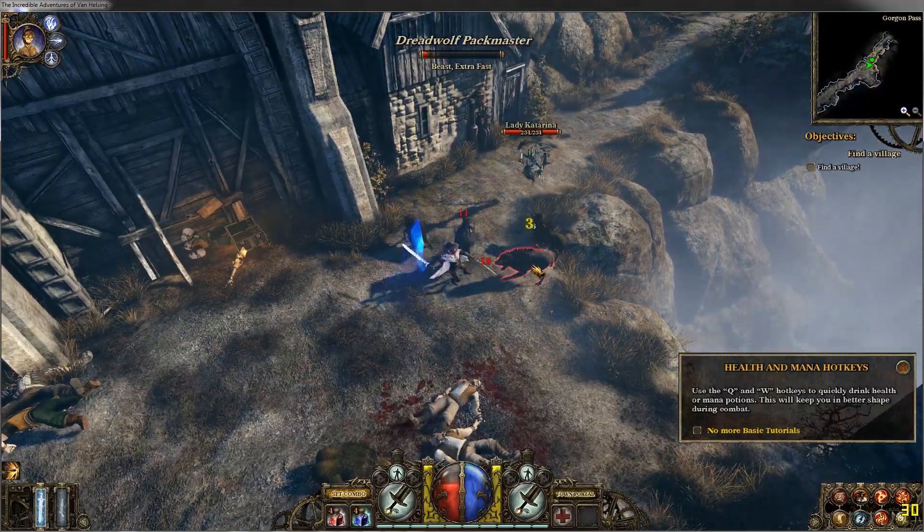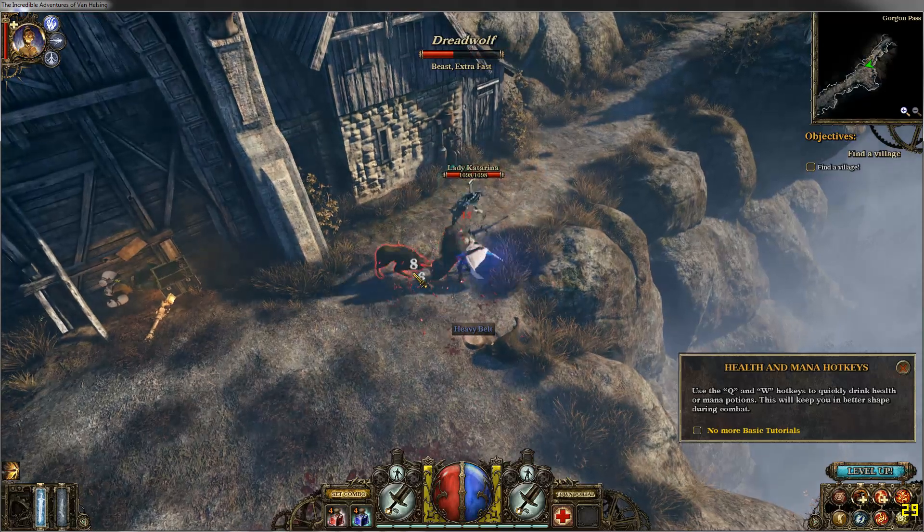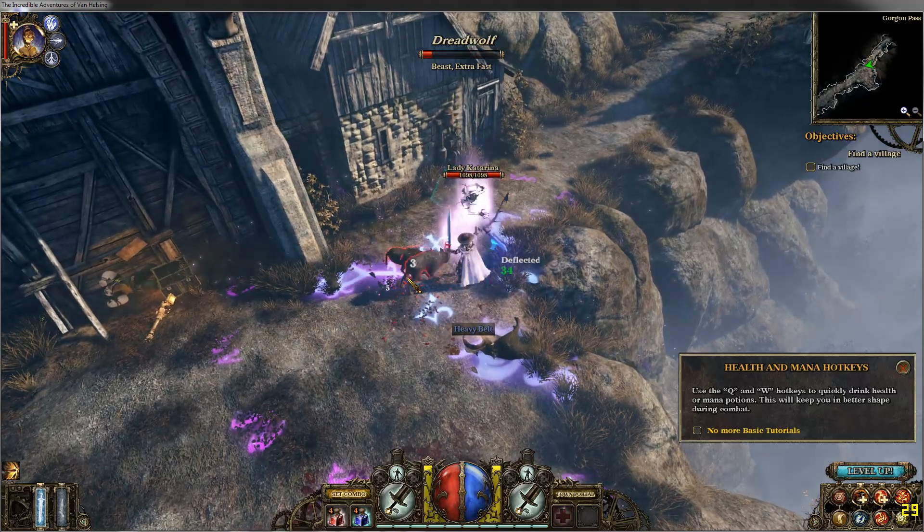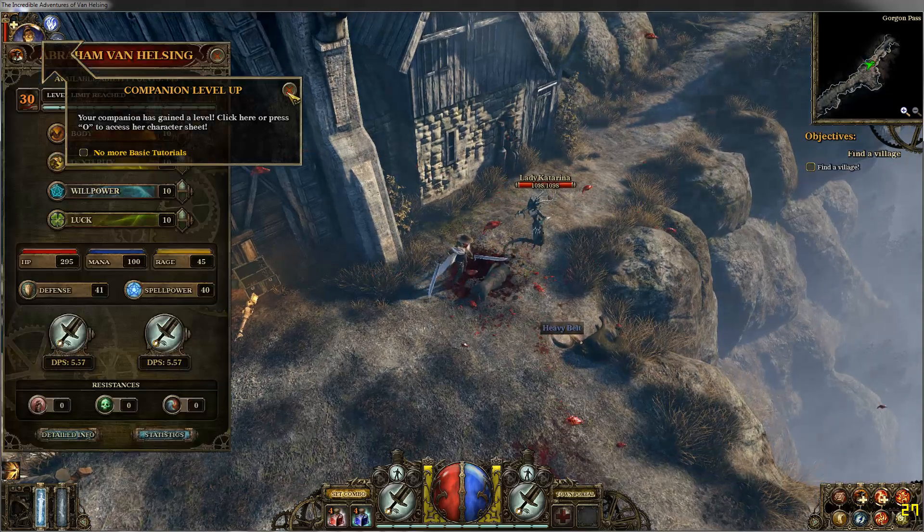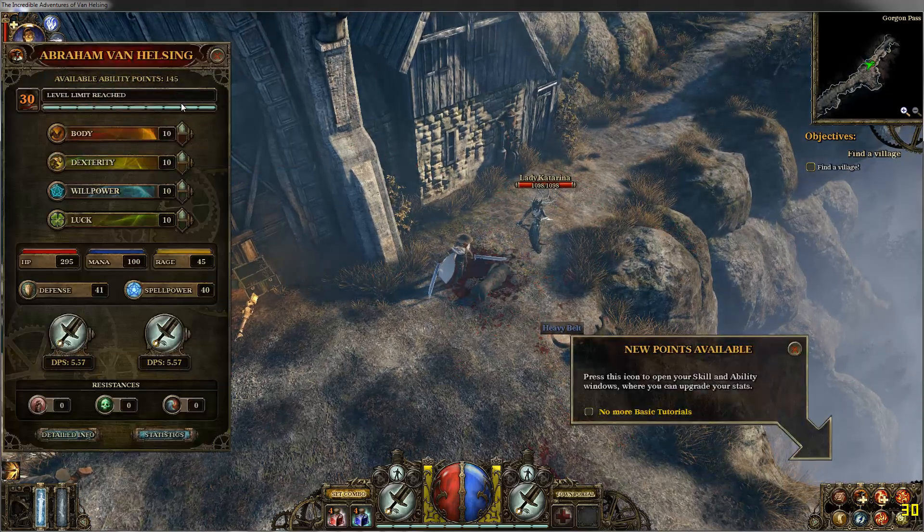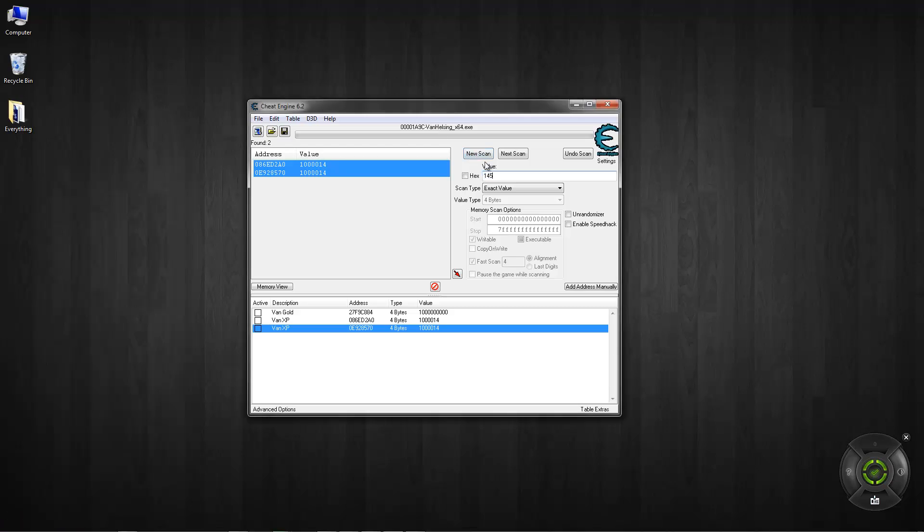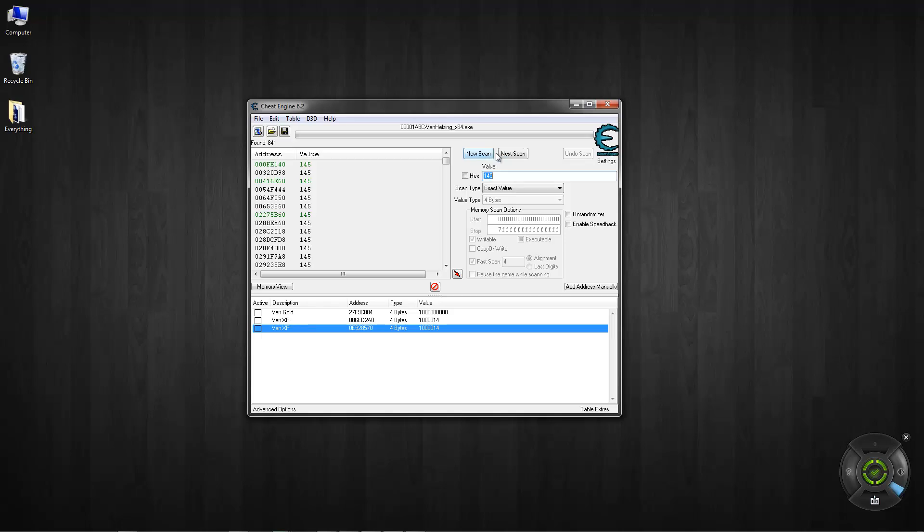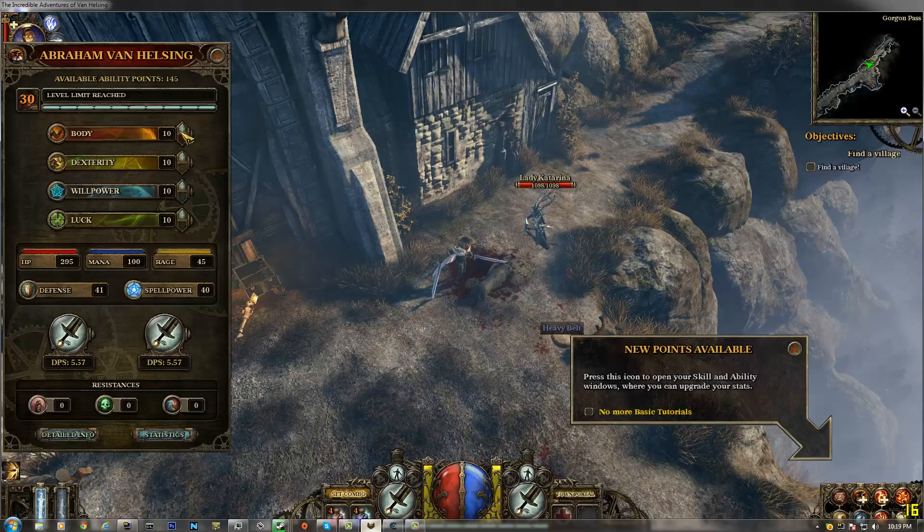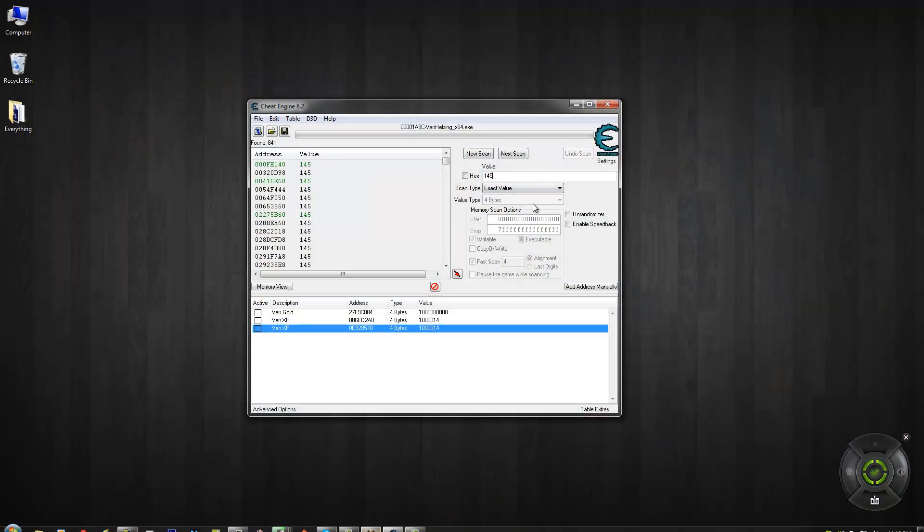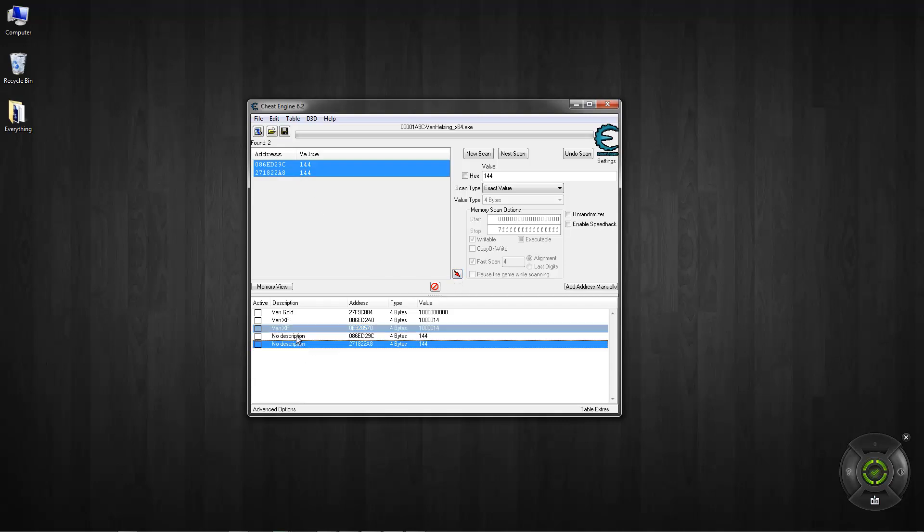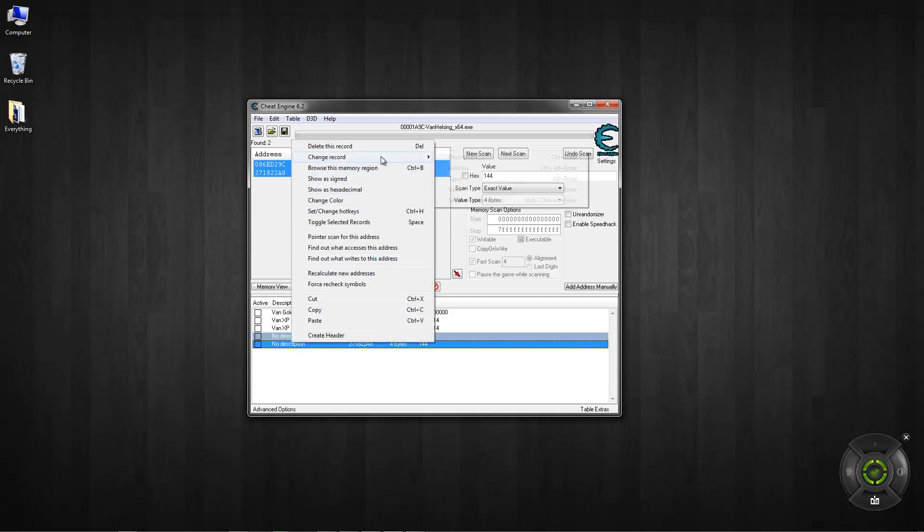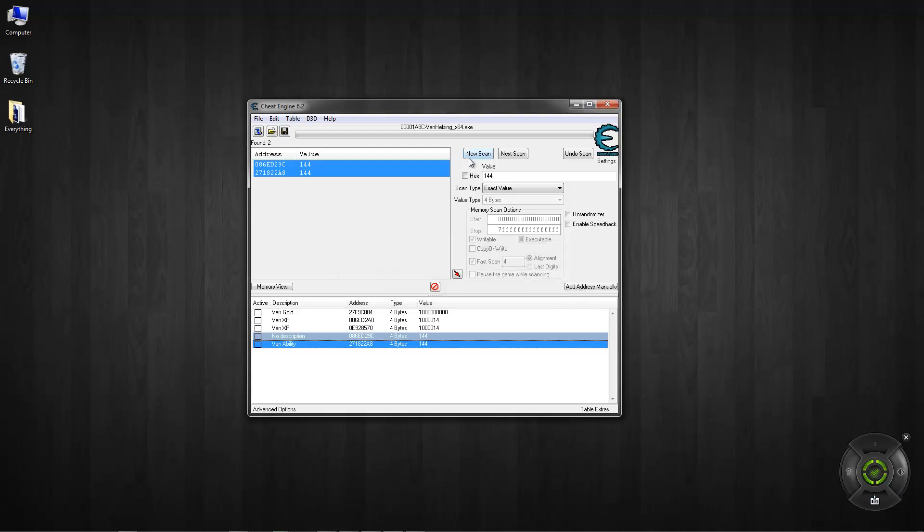Once you get that, yeah, level up, now you're at level 30. Okay, you have level 30, you have 145. And what I'm saying is you want to do 145, you scan, and then, yeah, you have a lot, and click that button, 144, next again. And then change your name, ability.